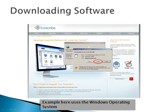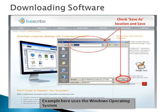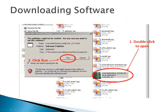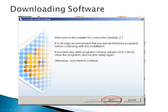When prompted, save the installer file to your computer, and note the location where the software was saved. Locate the downloaded installer file and follow the prompts to install the software.